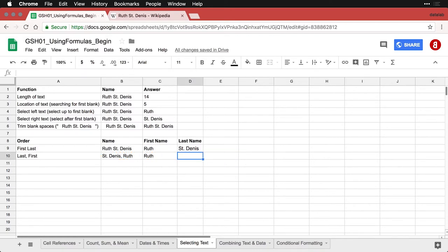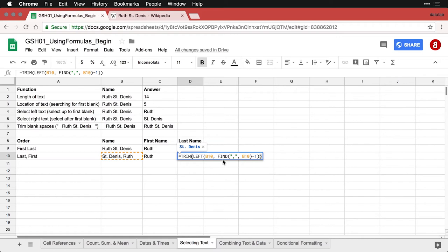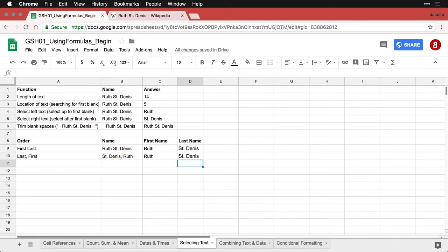Then the last one is for the last name—you do have to make one small modification here. You have to tell it we're going to find the comma, we're going to get the left part, but you need to include this minus one to adjust the selection because you're working from the comma. Then you trim the blank spaces, and you have what you need.